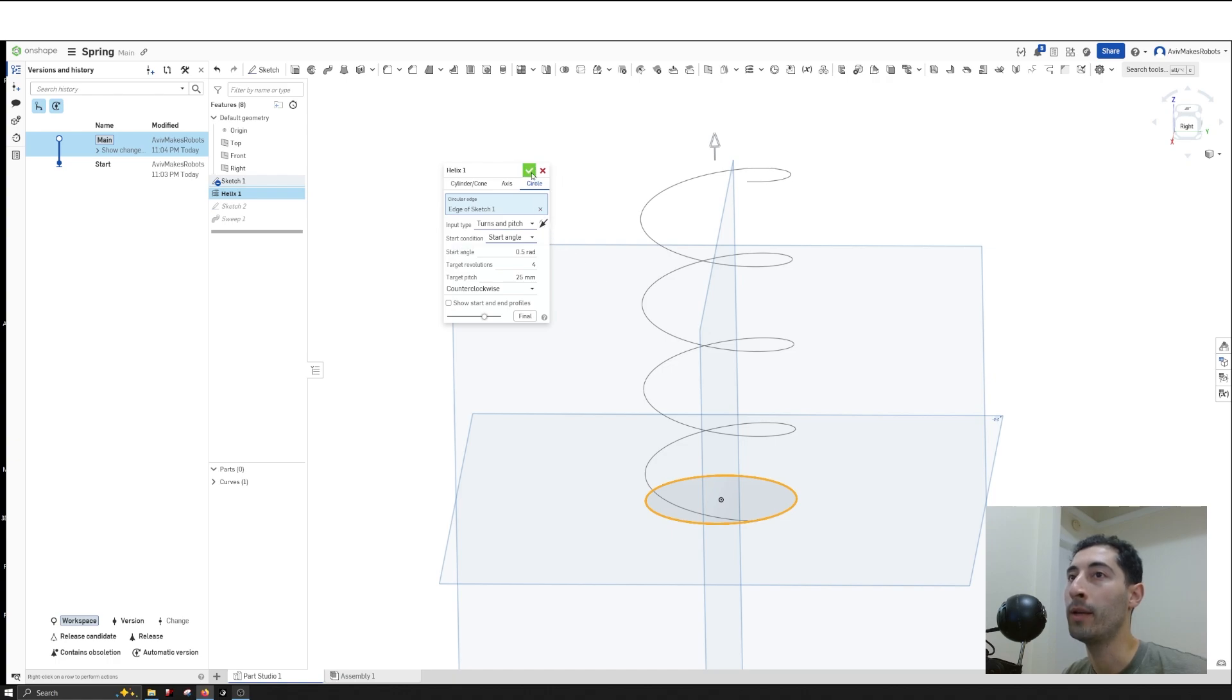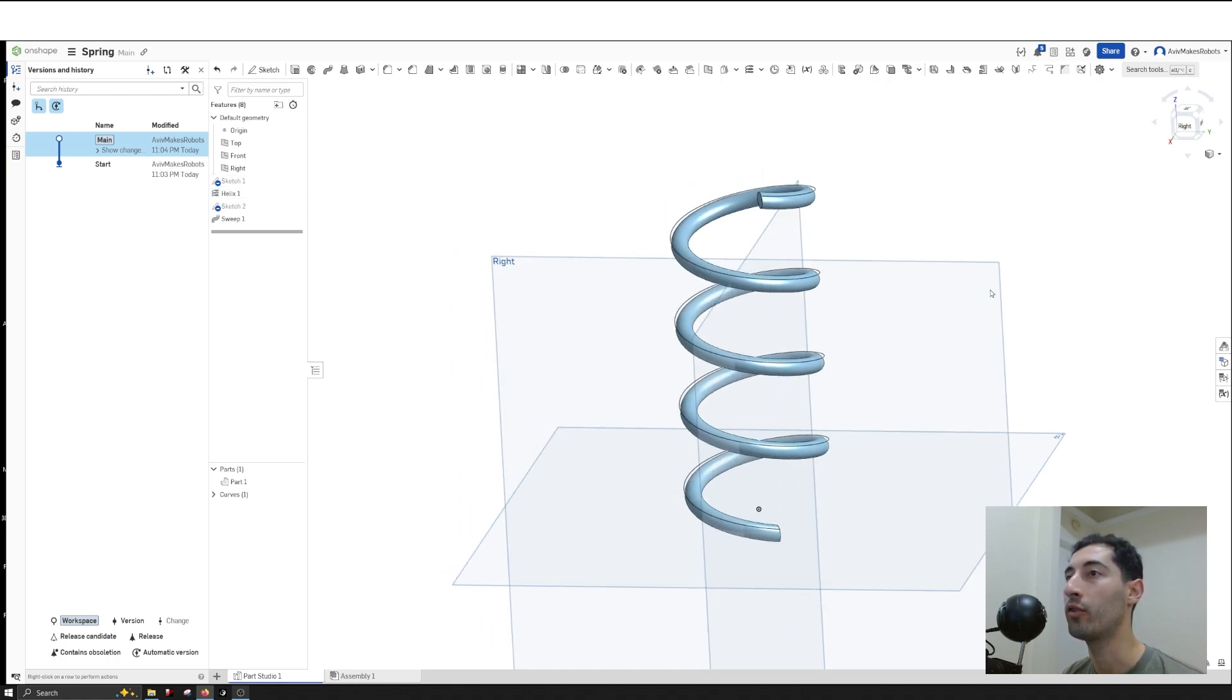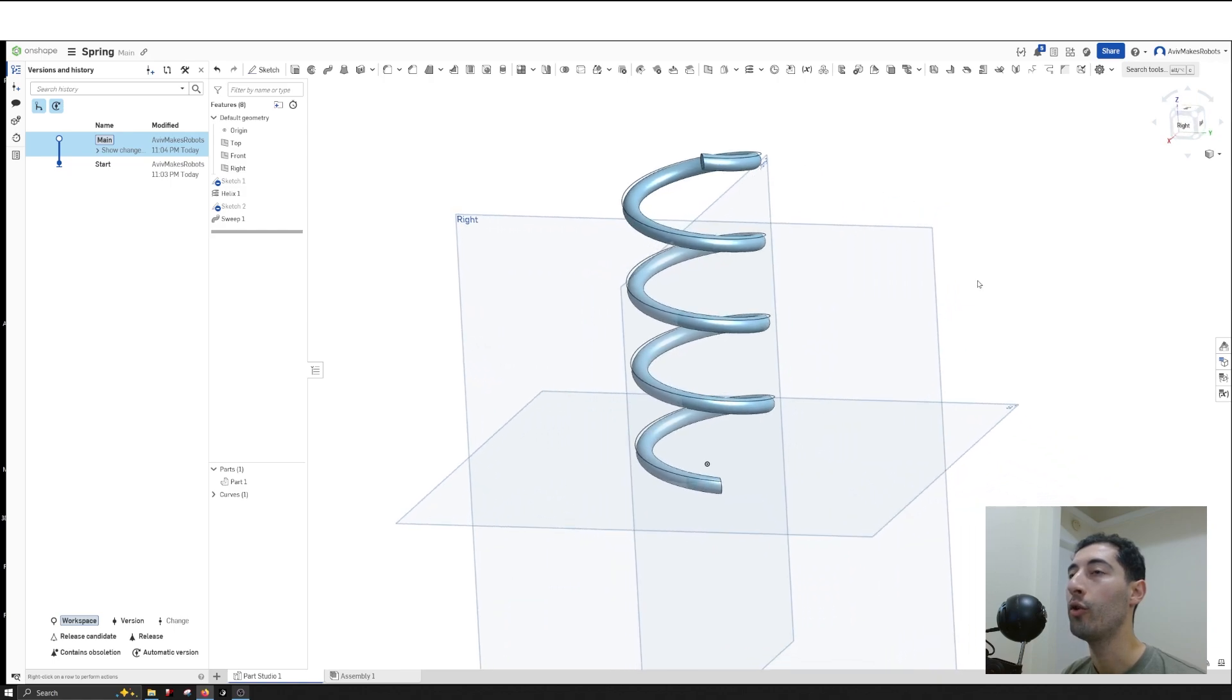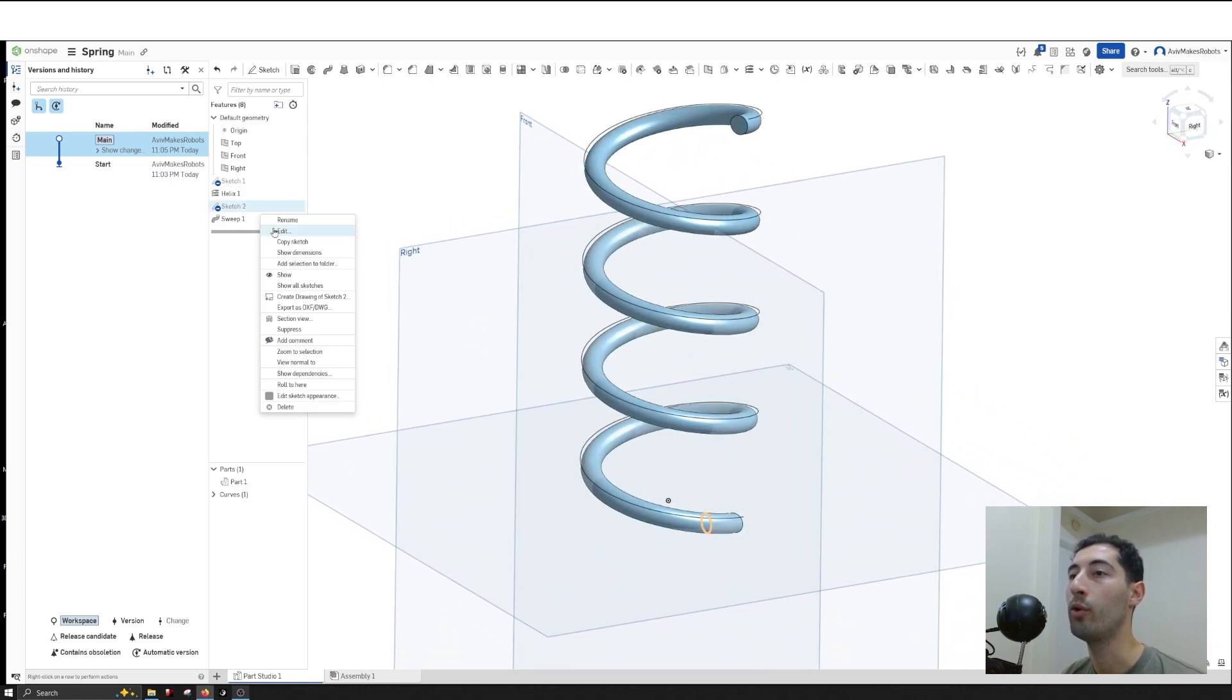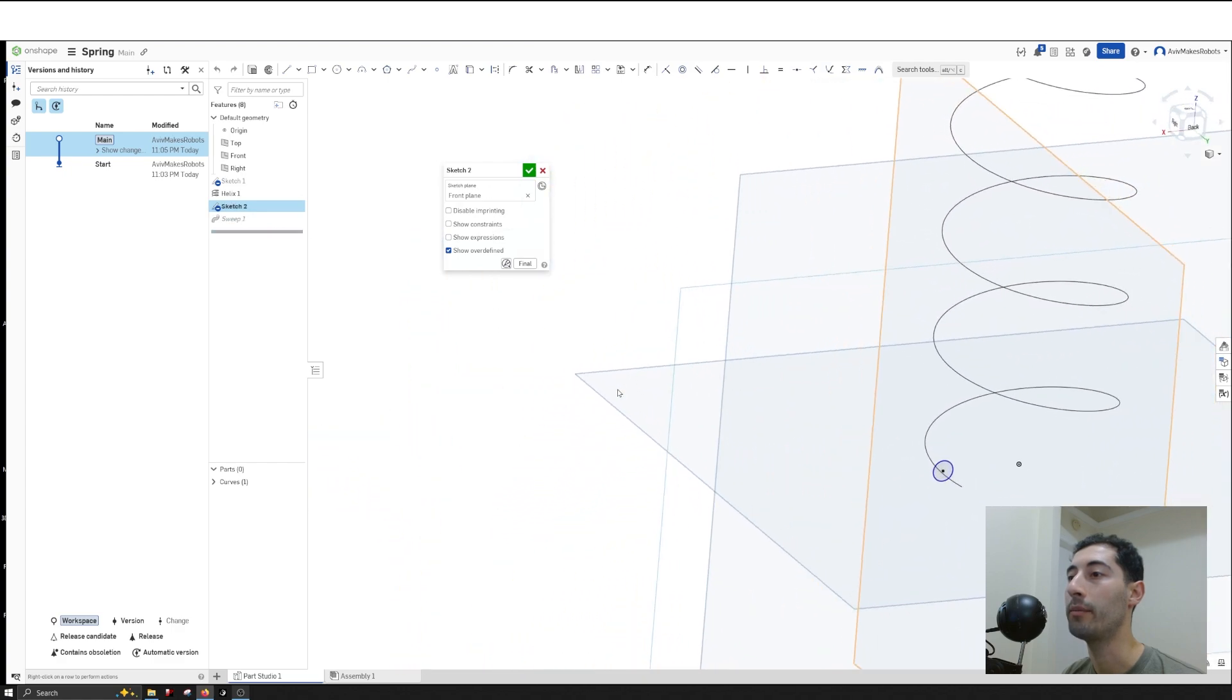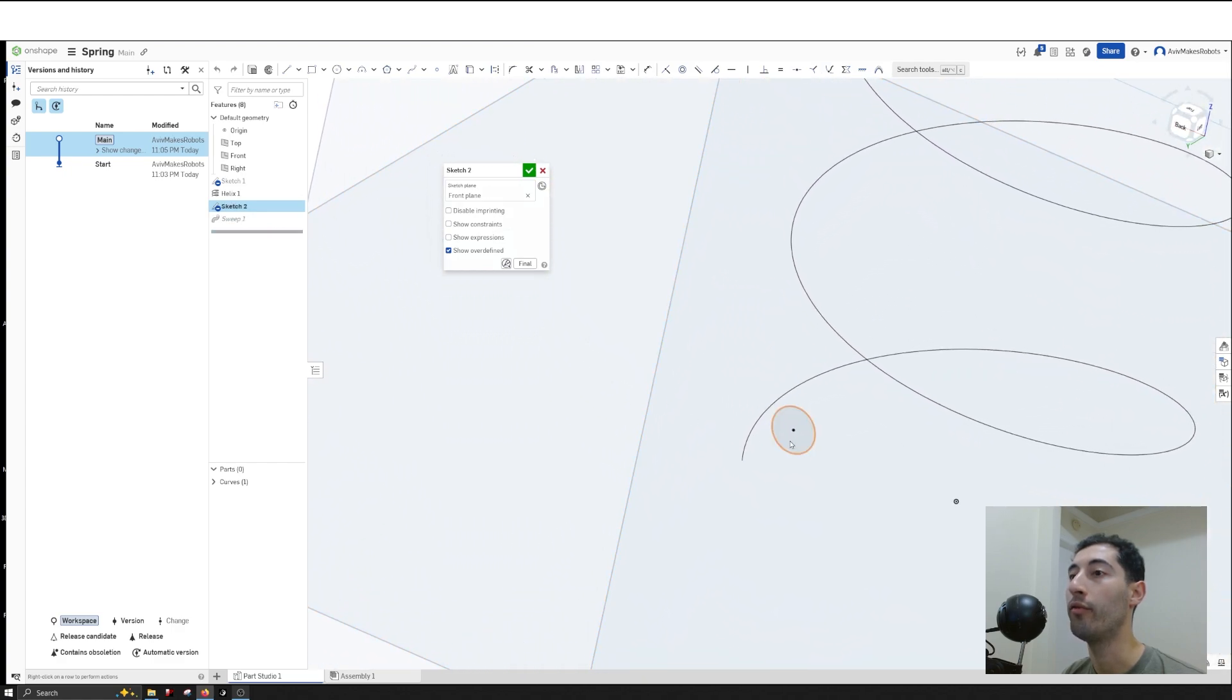I'll hit OK and you'll see it updates accordingly. Those are the basics of creating a spring. We can also change the profile—I can edit this profile here.